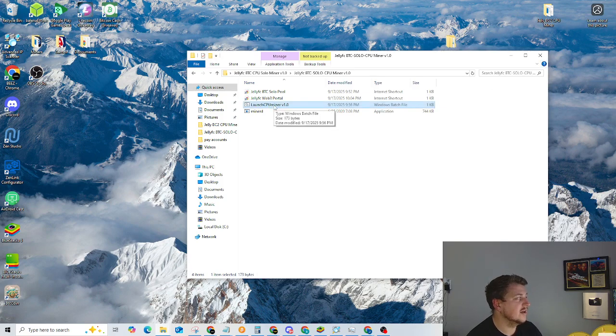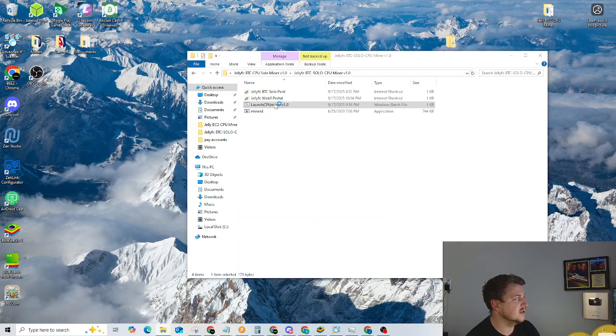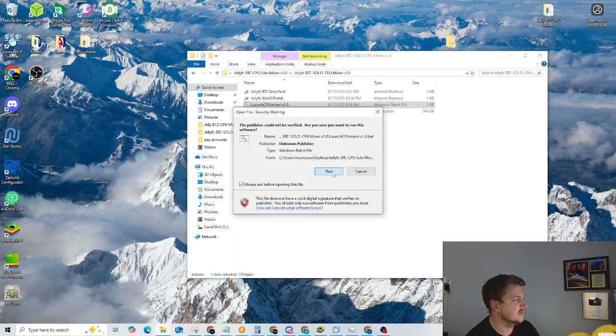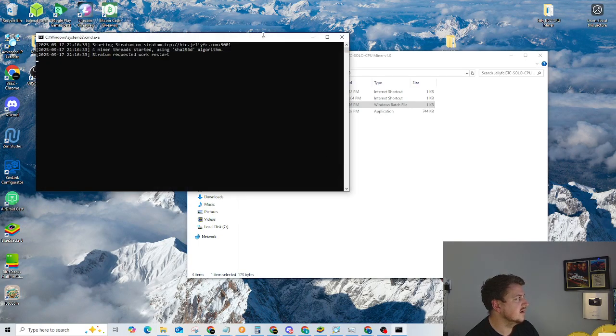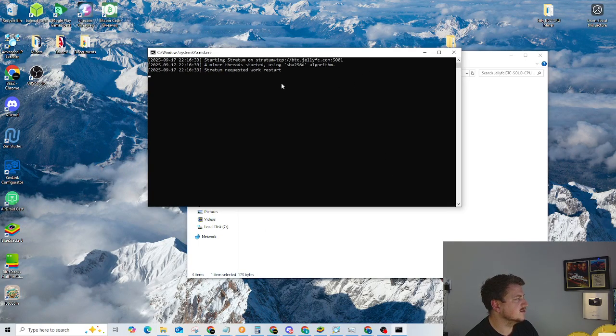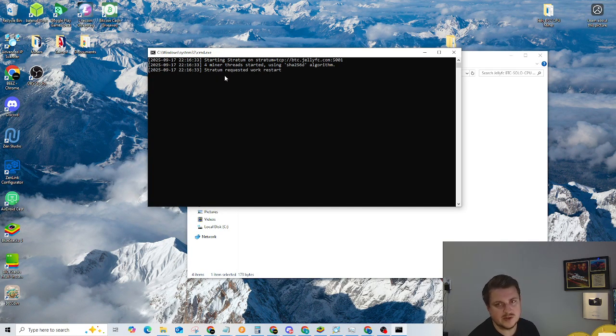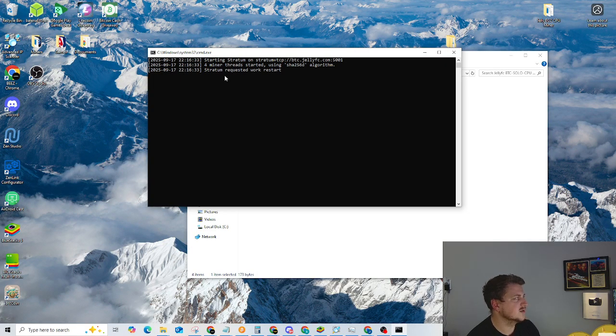Then you can click save. It'll ask you to override it and then you're good to go. And then all you have to do is launch it. Click run and then it'll start working. Stratum work restart. That's fine. Sometimes it'll restart one or two times. Once it gets going, then you're good to go.